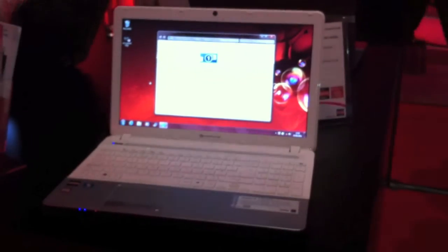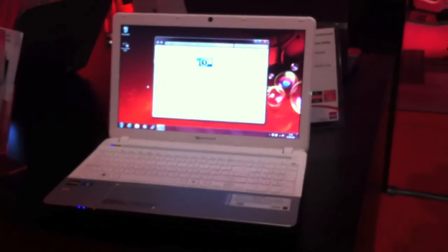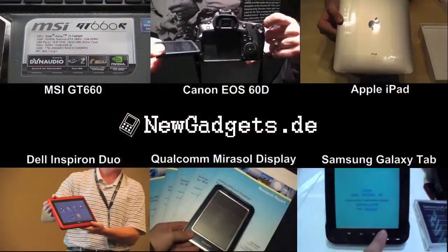So that was the Packard Bell EasyNote TS White. To be continued.